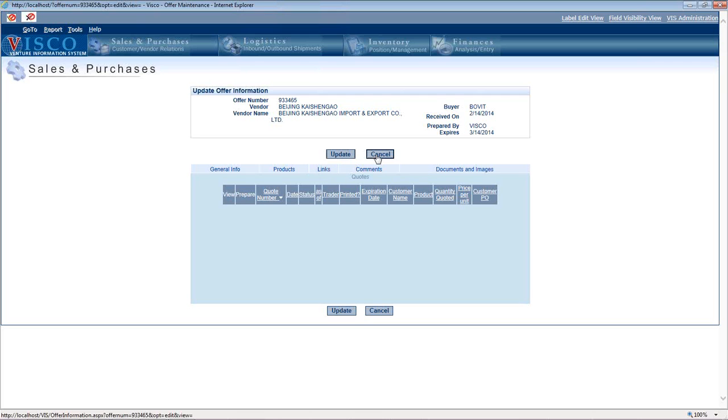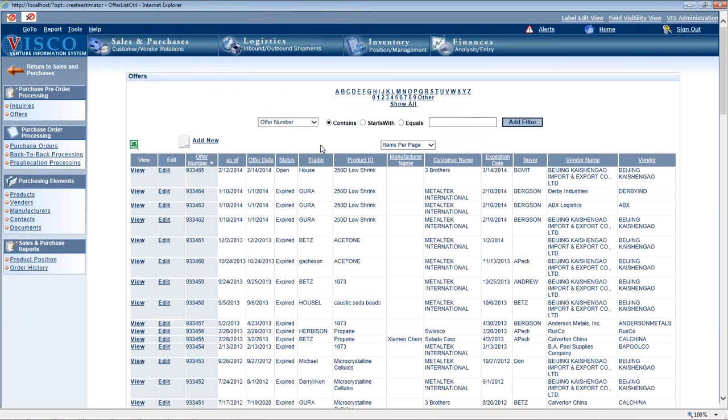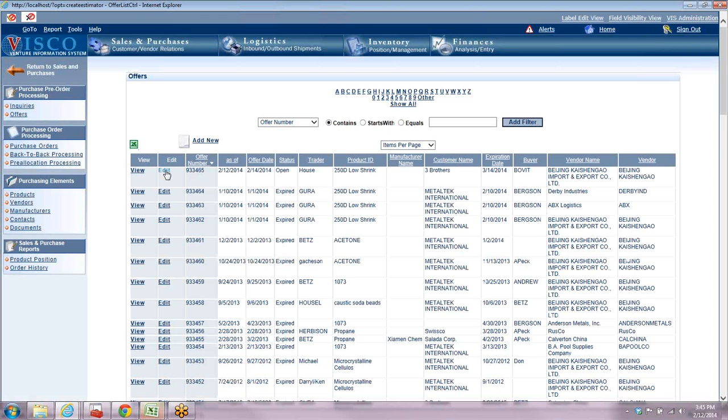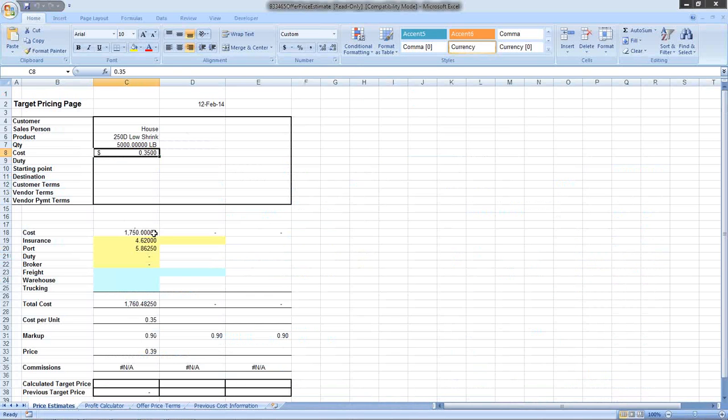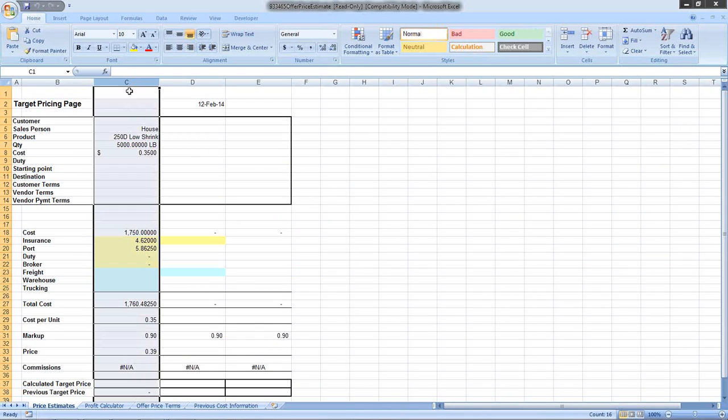Let's take a look at this price estimator tool. This is an Excel spreadsheet that can be used as a worksheet for your own internal use, or you can allow the system to estimate these costs for you. It's trying to come up with two things: what is your true actual landed cost, and what price should we be quoting the customer at. Column C shows the information about the offer - the product, quantity, and the cost the supplier quoted us.